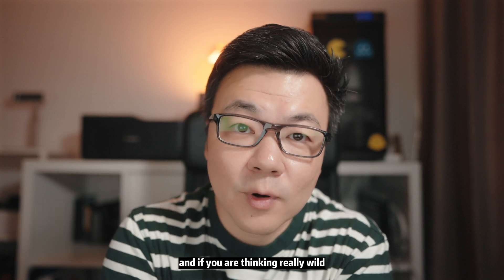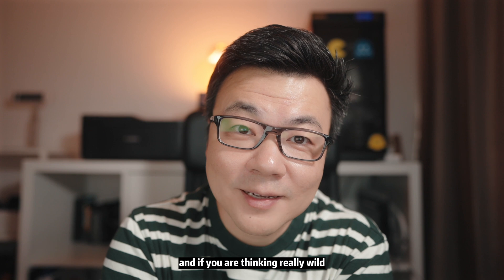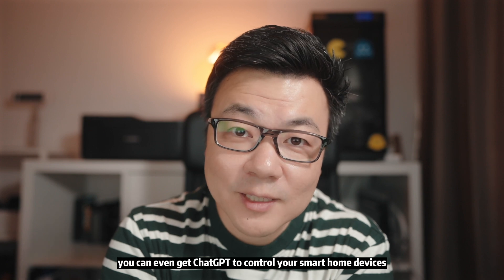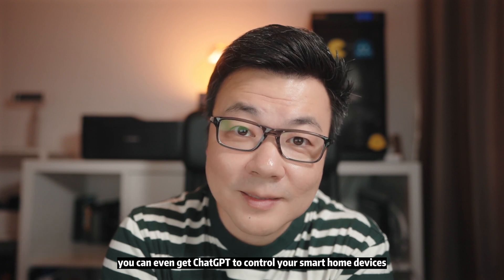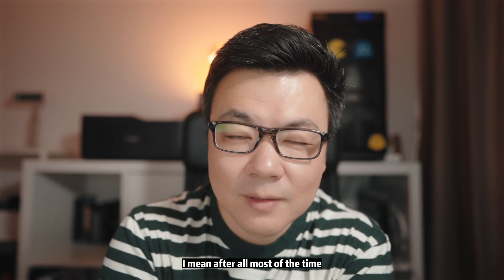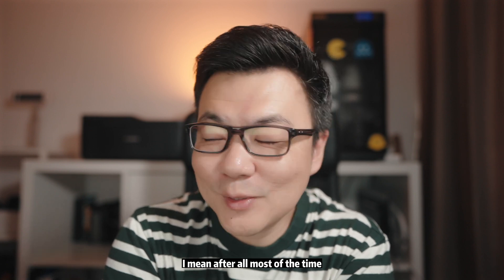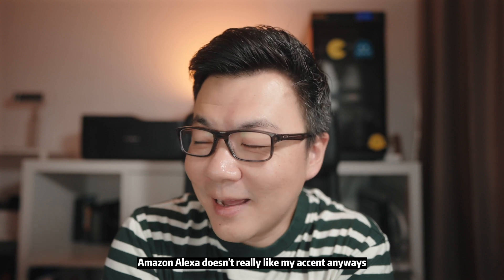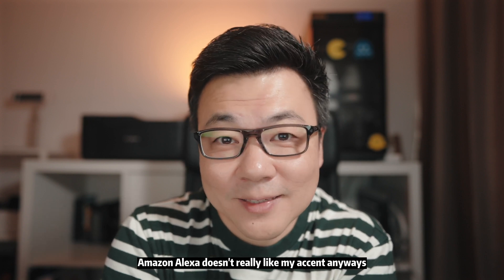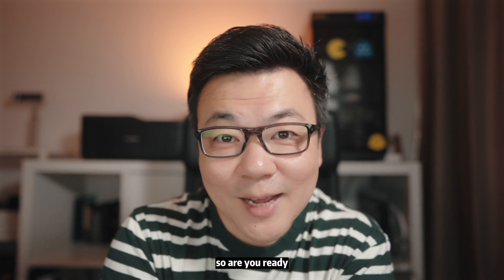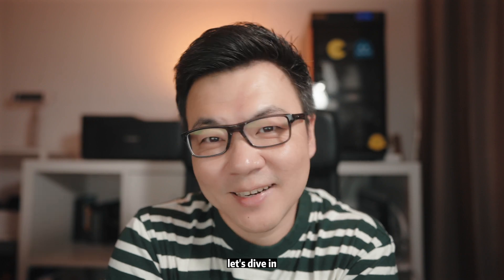And if you're thinking really wild, you can even get ChatGPT to control your smart home devices. I mean, after all, most of the time Amazon Alexa doesn't really like my accent anyway. So are you ready? Let's dive in.